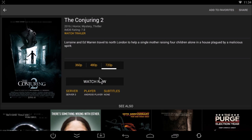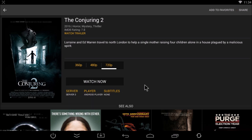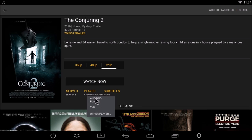You always want to switch the server on any video you're watching — it usually defaults to torrents on every video. So if you don't see Watch Now, click server and switch it. Also in Showbox, make sure you never use the VLC player because it tends to have playback issues, mainly with audio/video sync. I recommend making sure it's set to Android player, or you can click Other Player and switch to something like MX Player.